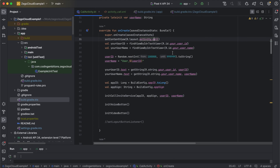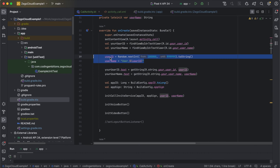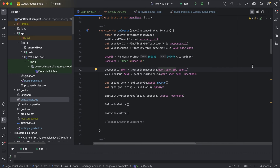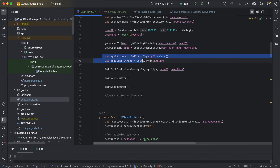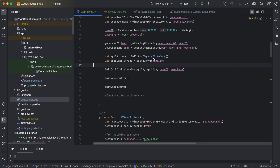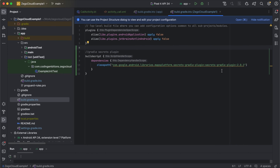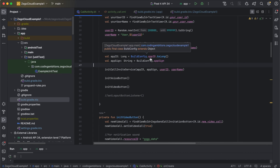A few things to mention in the code: we use findViewById to get view references, then set up user ID and username variables, getting the strings from localized string resources. The app ID and app sign are retrieved from BuildConfig — you need to add them in local.properties using those exact names. I won't show the actual values since they are confidential secrets. I've added the Gradle Secrets plugin, which allows you to pick up config items from local.properties and use them as BuildConfig fields.